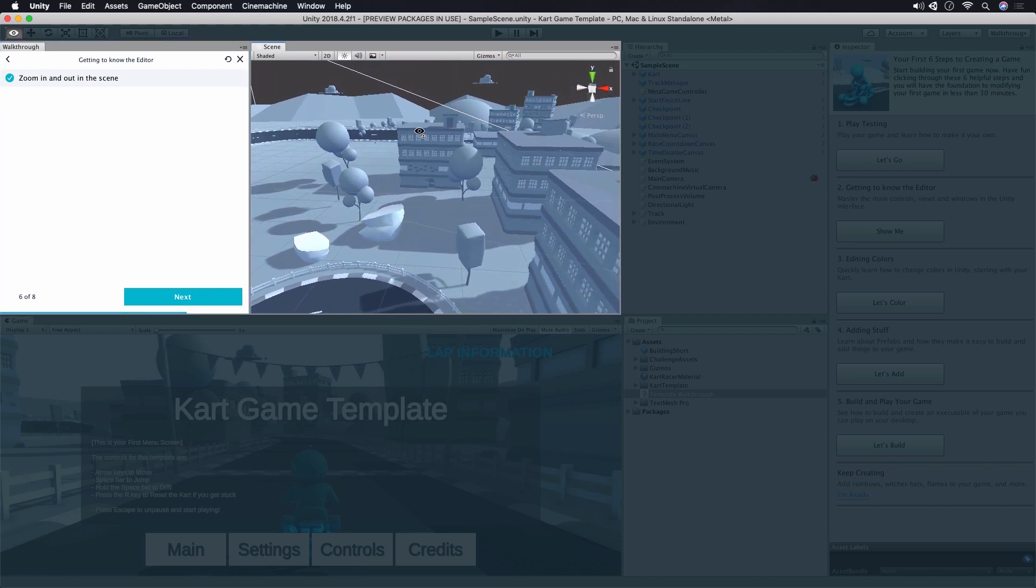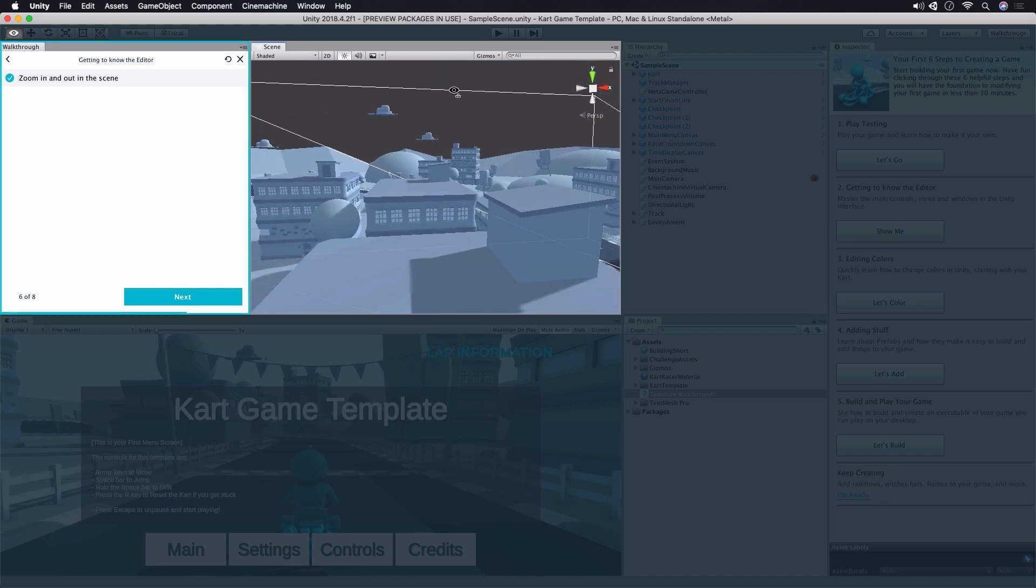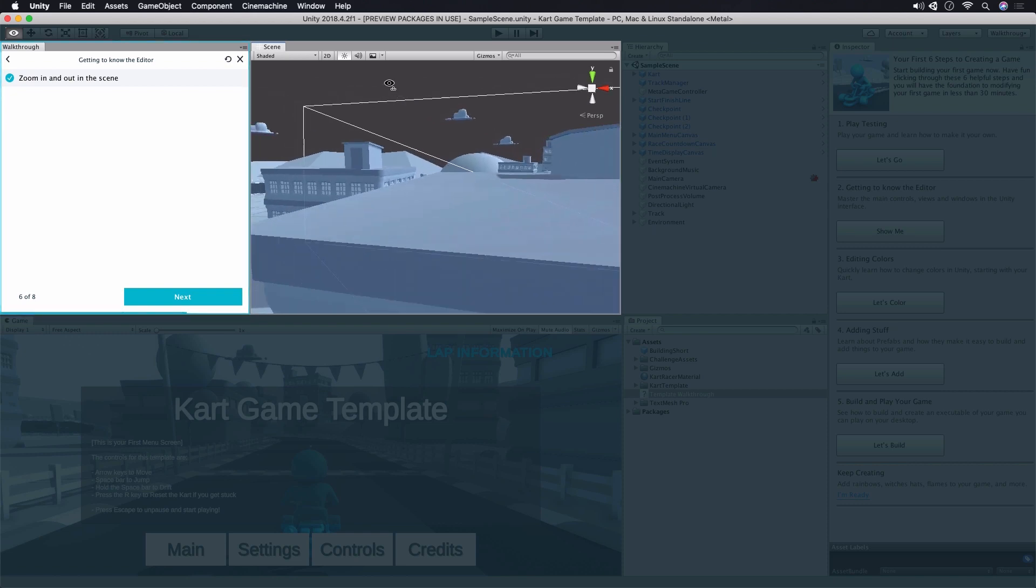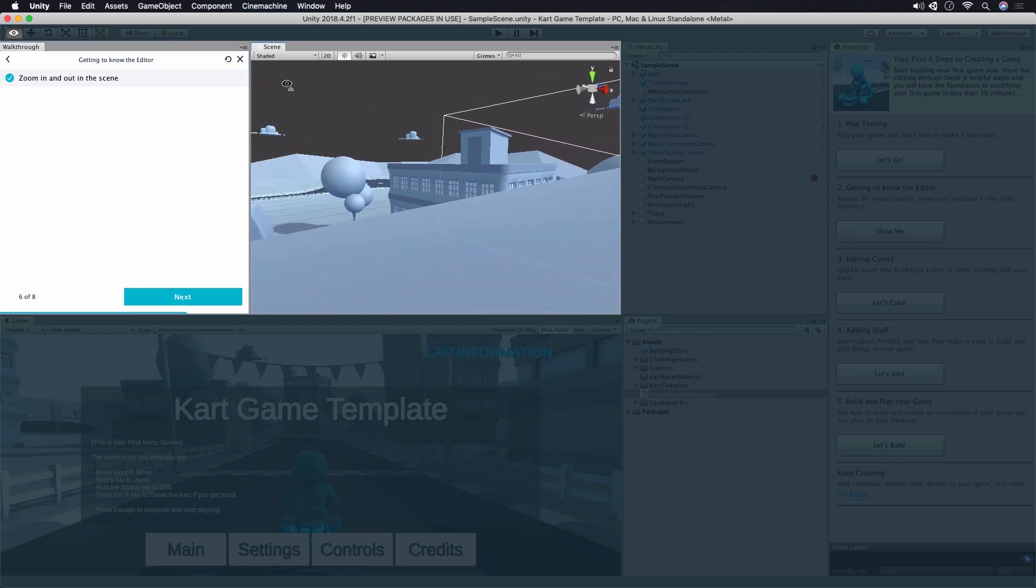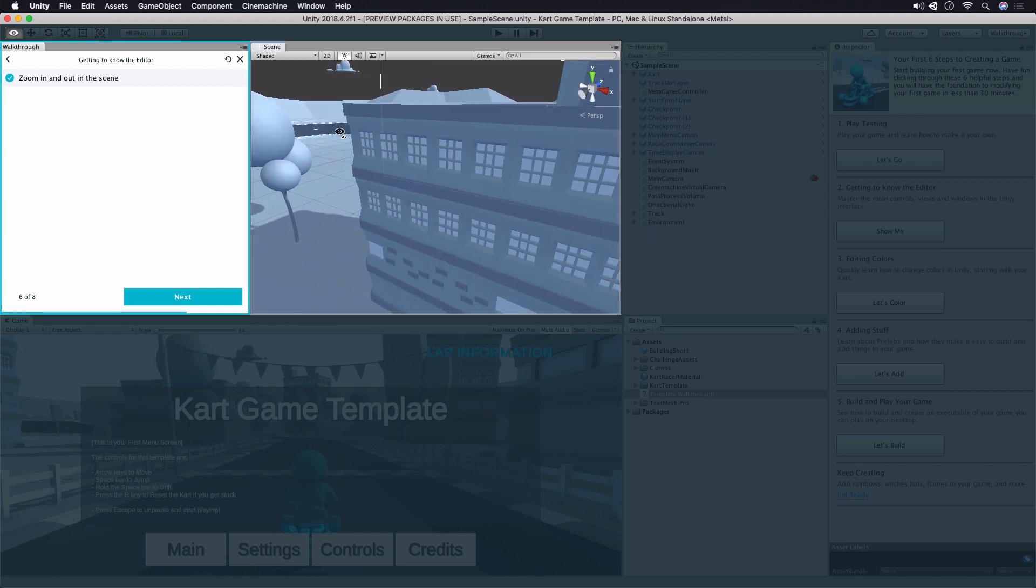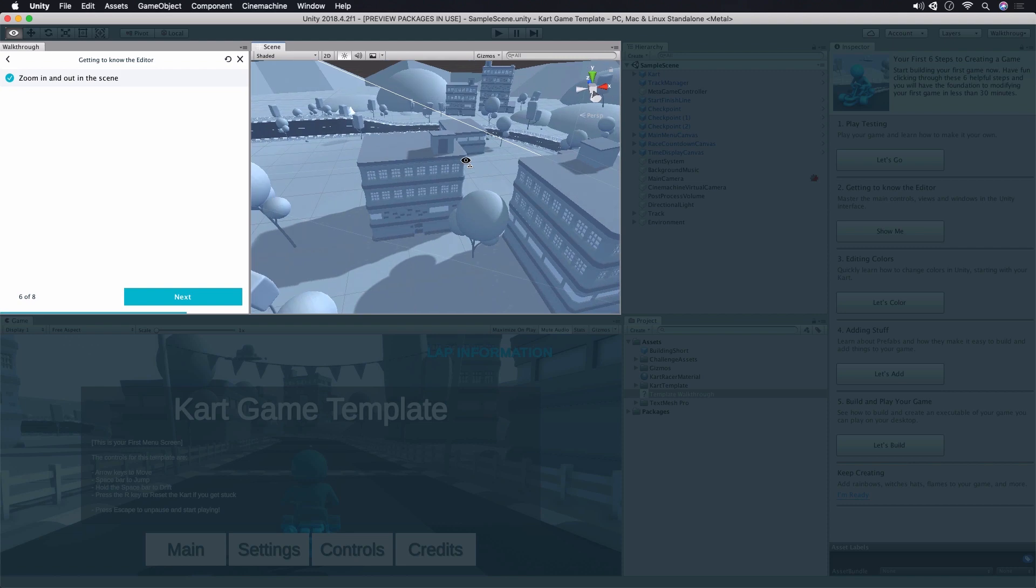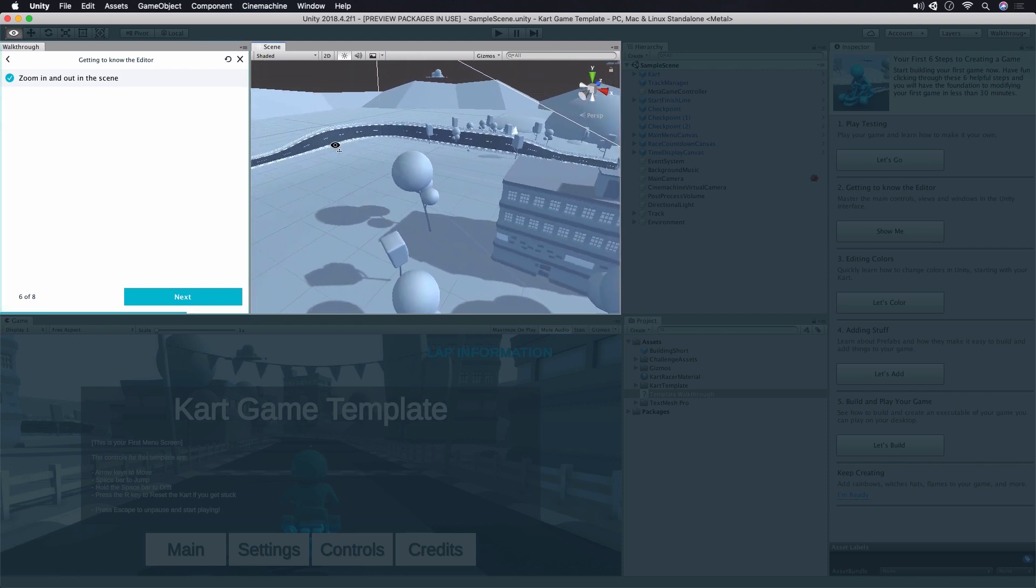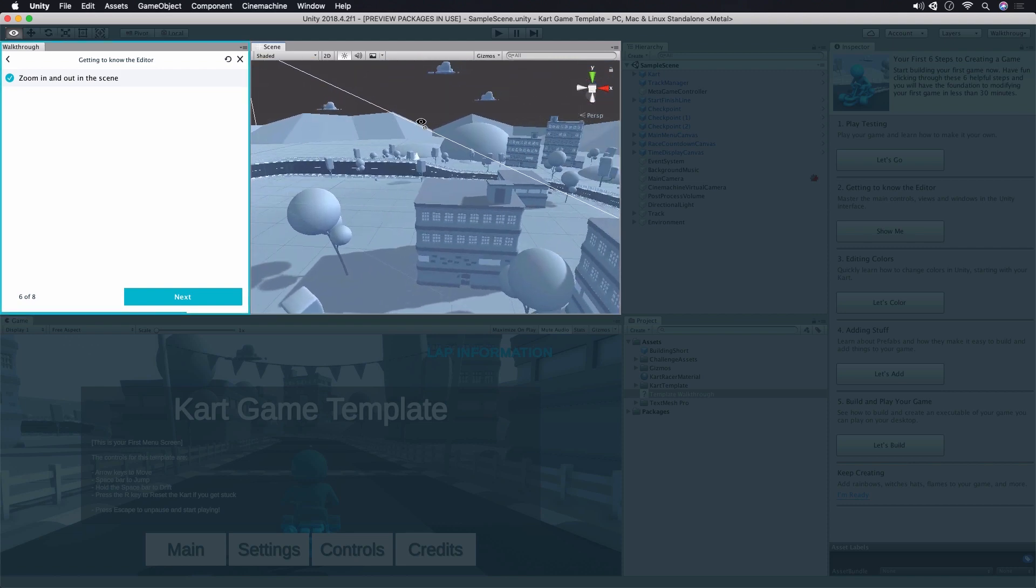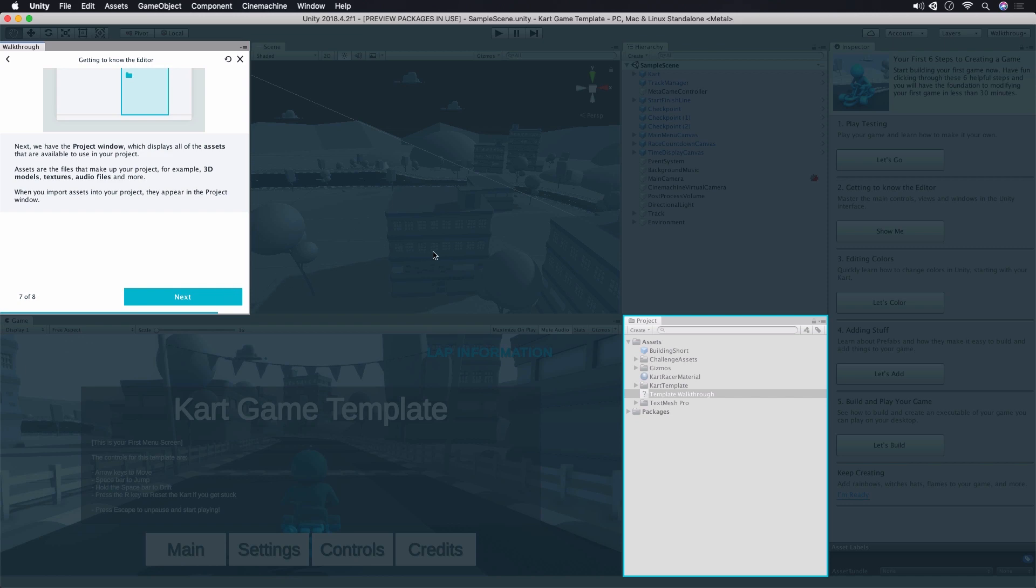you can fly the camera around in a way that may be familiar from playing video games. This can be a pretty intuitive way to navigate the scene view as well. Click Next once you're done trying the different approaches out.